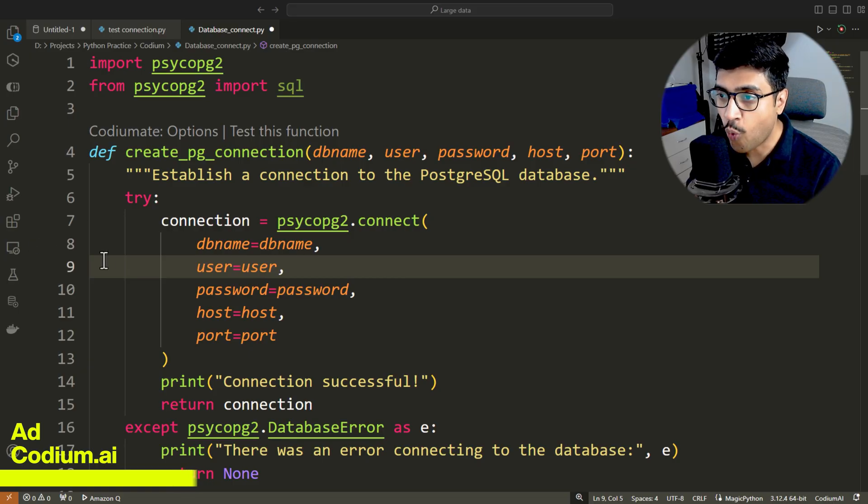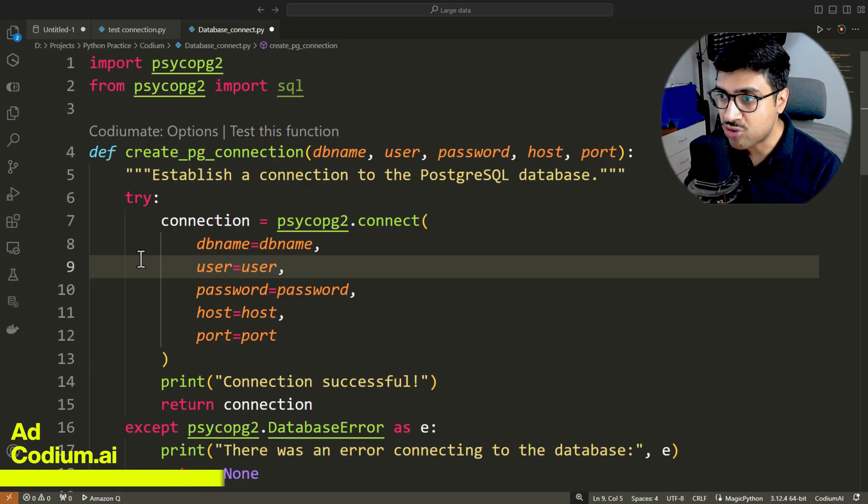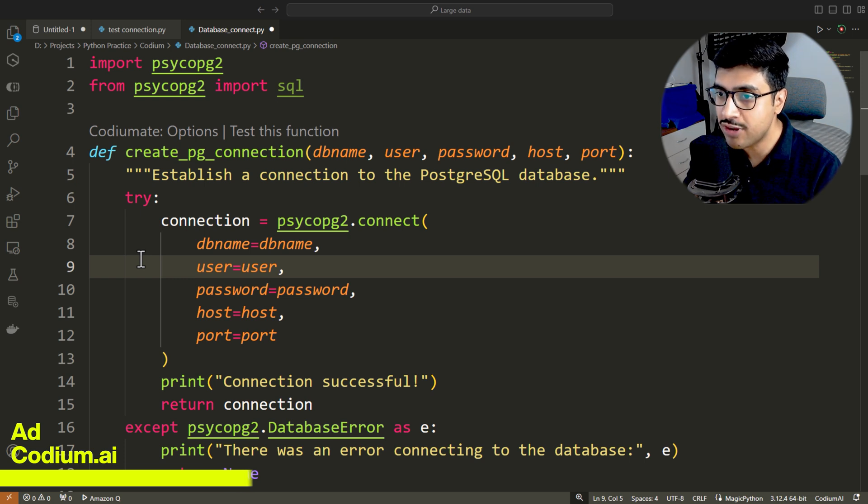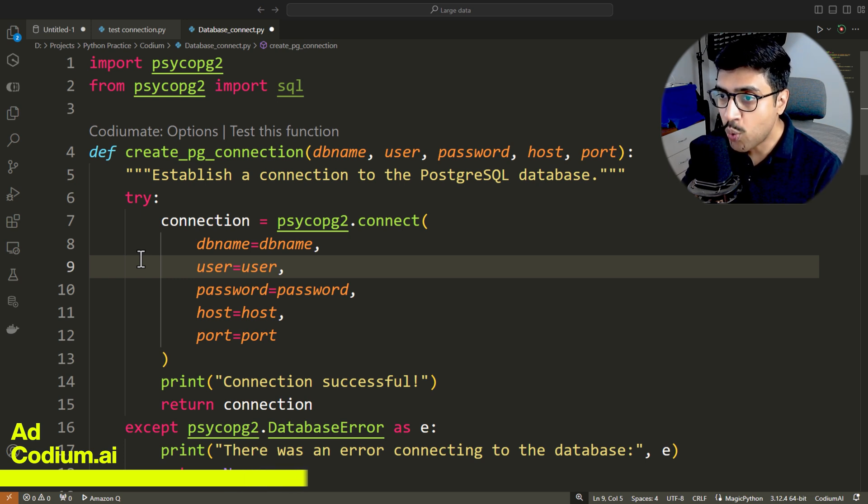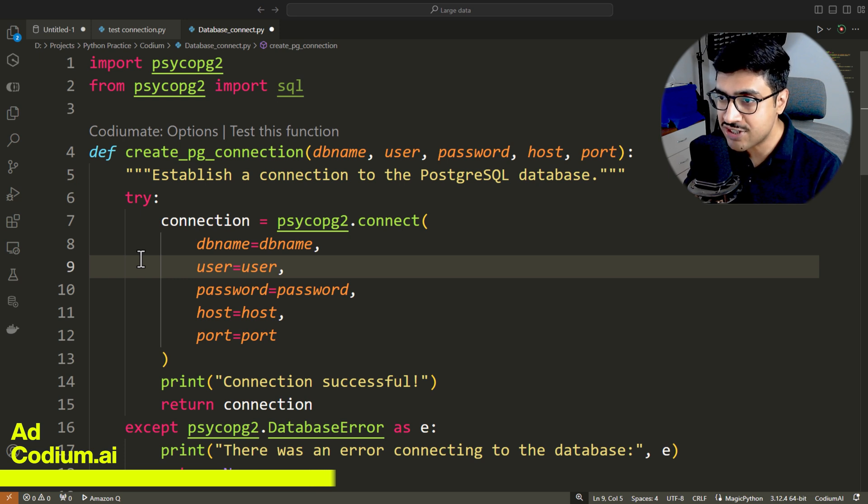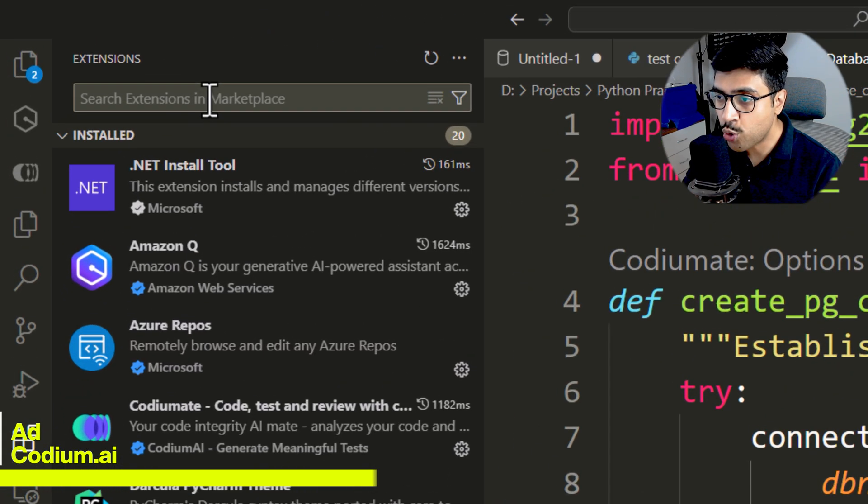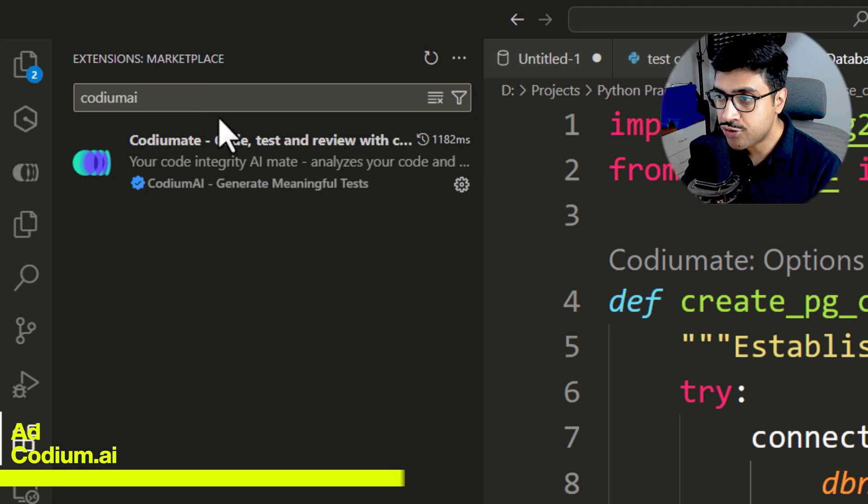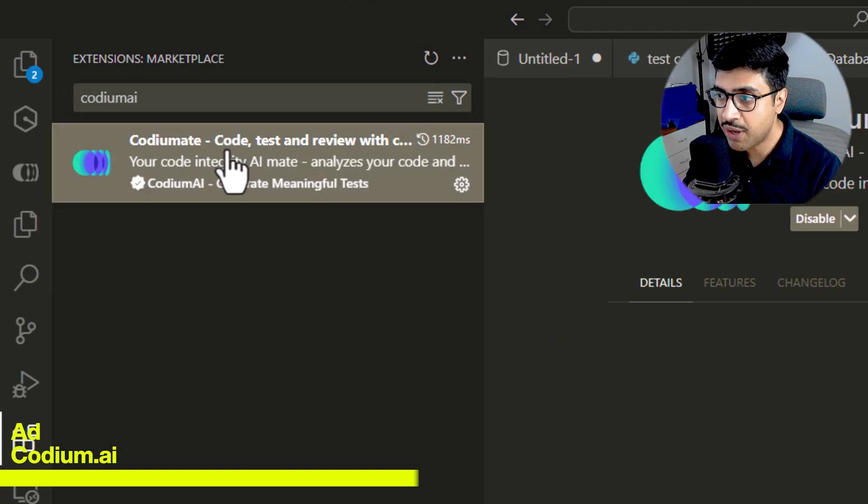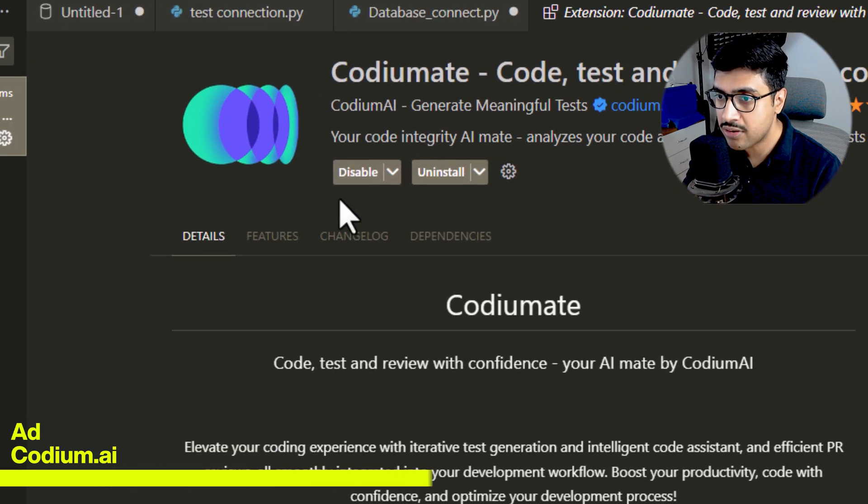Here's a piece of code that I want to test. In this code, I am trying to connect to my PostgreSQL using Python. Let's use Codium AI to test it. In your VS code, go to extensions and search for Codium AI. Install the extension named Codium Mate.